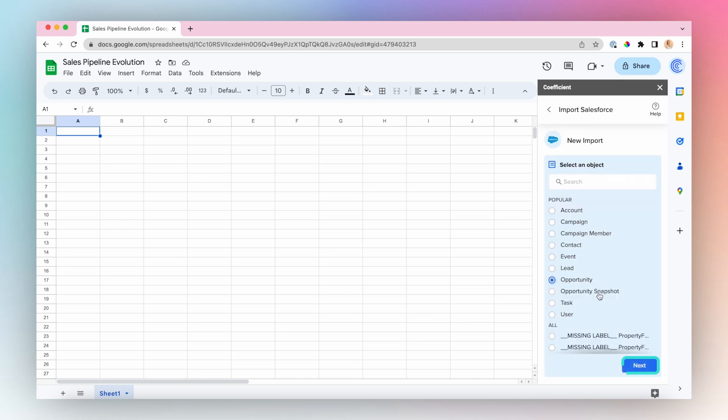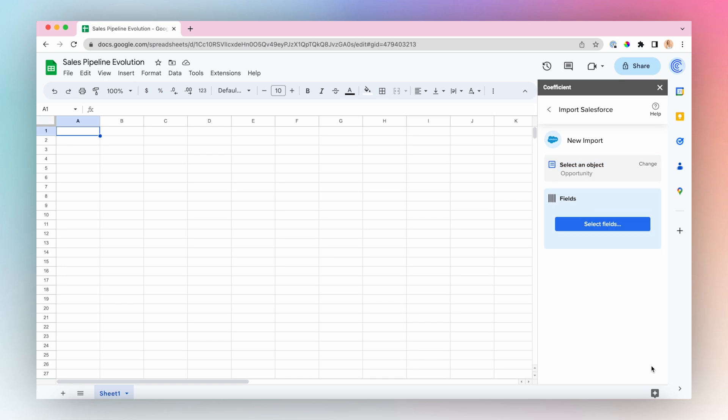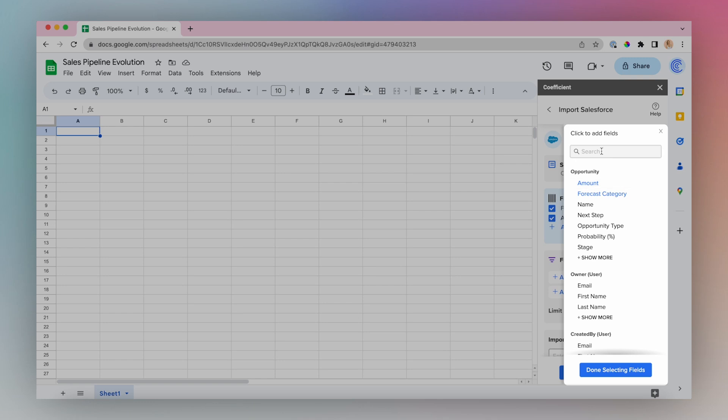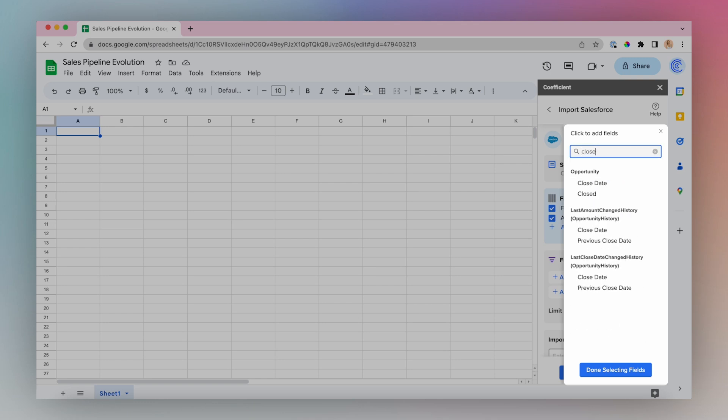Choose Opportunity, select your fields. I'll choose Forecast Category, Amount, and Close Date.